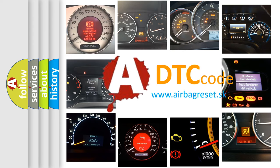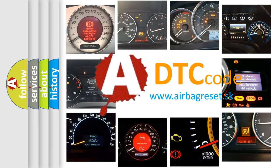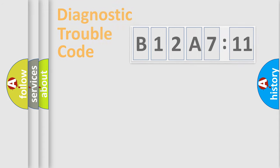What does B12A711 mean, or how to correct this fault? Today we will find answers to these questions together.